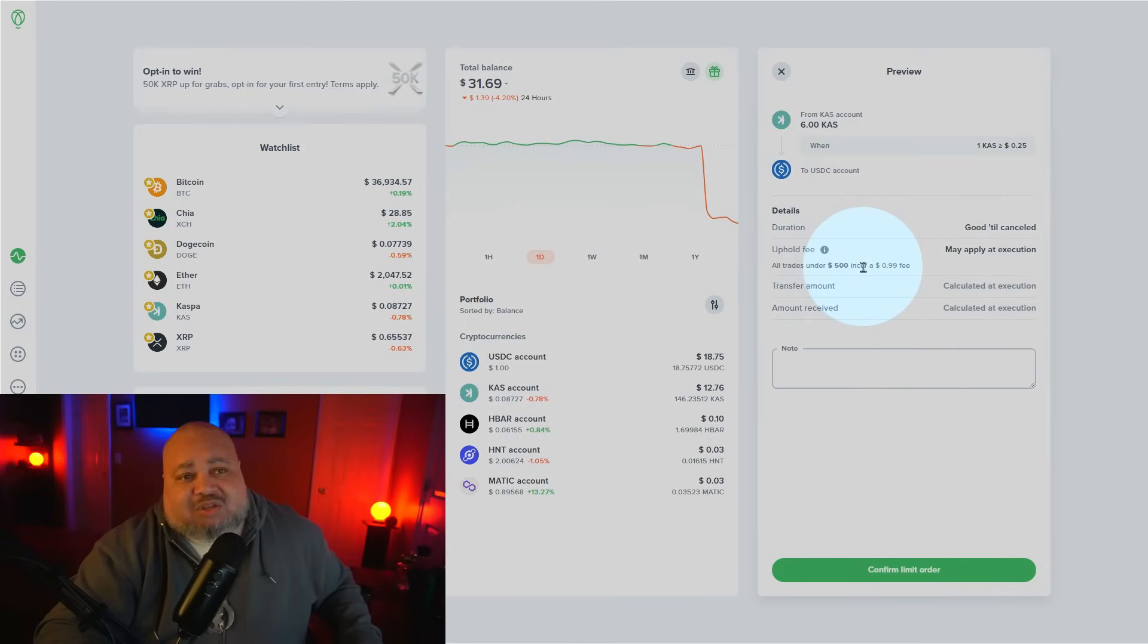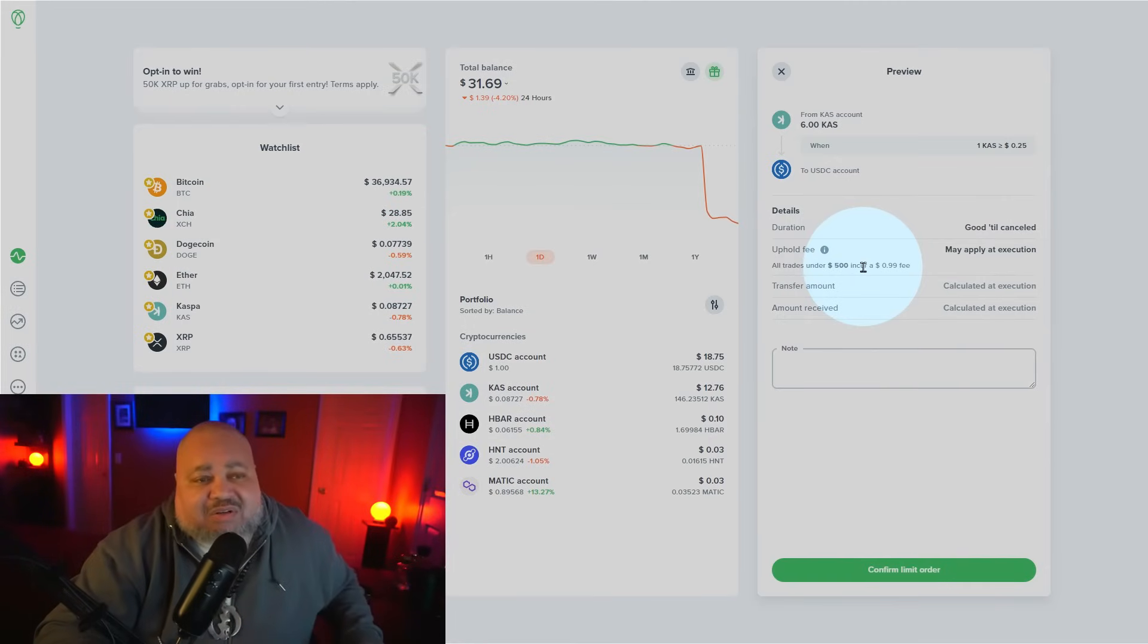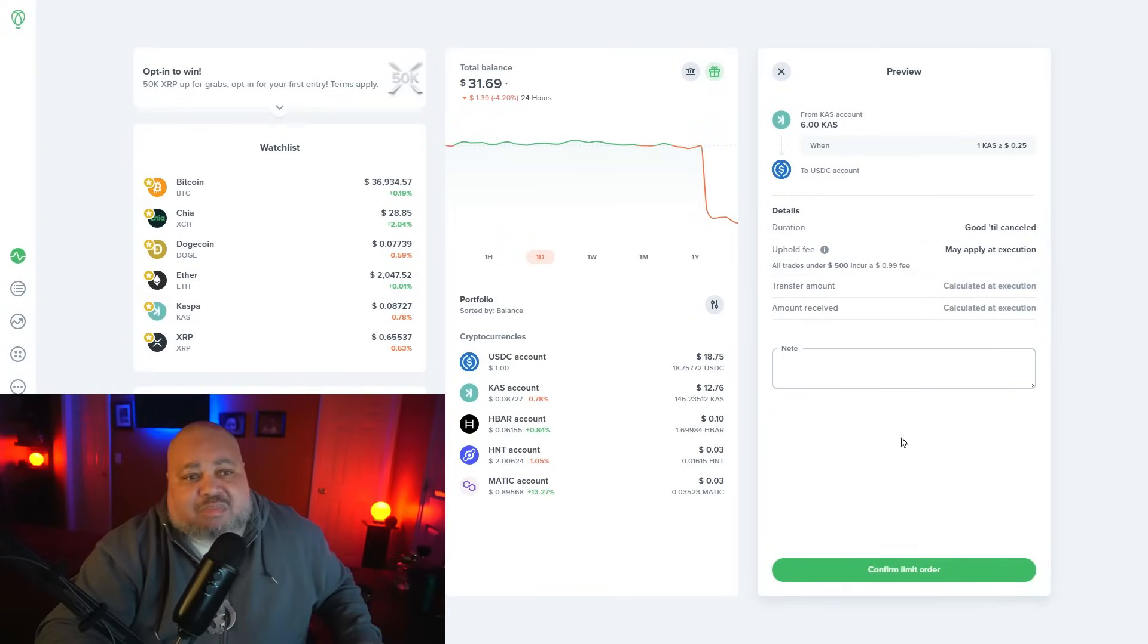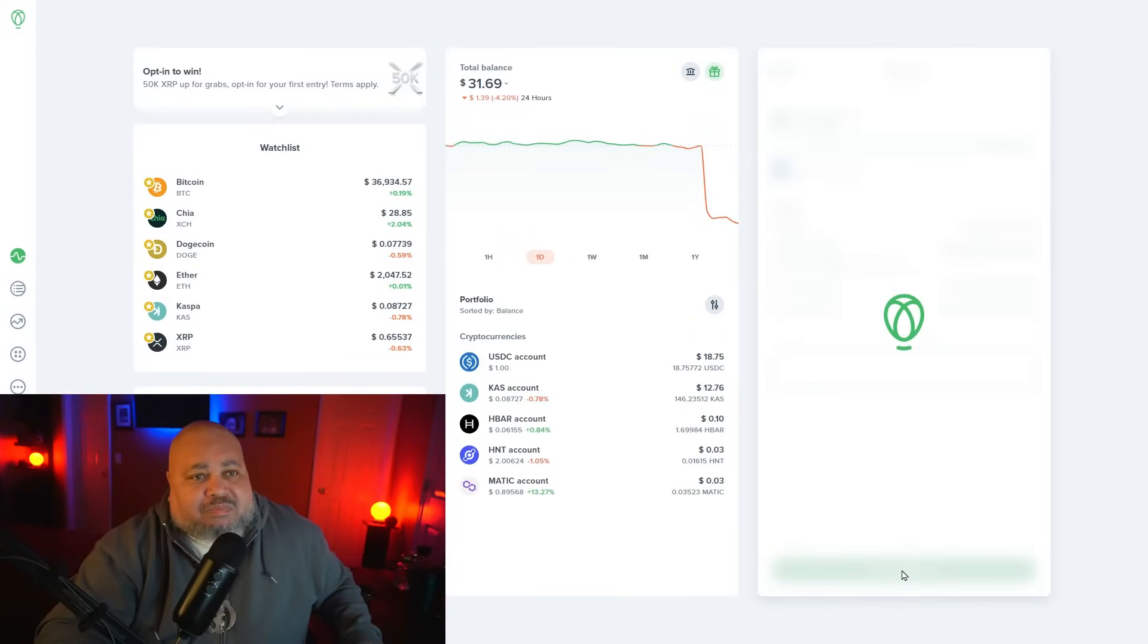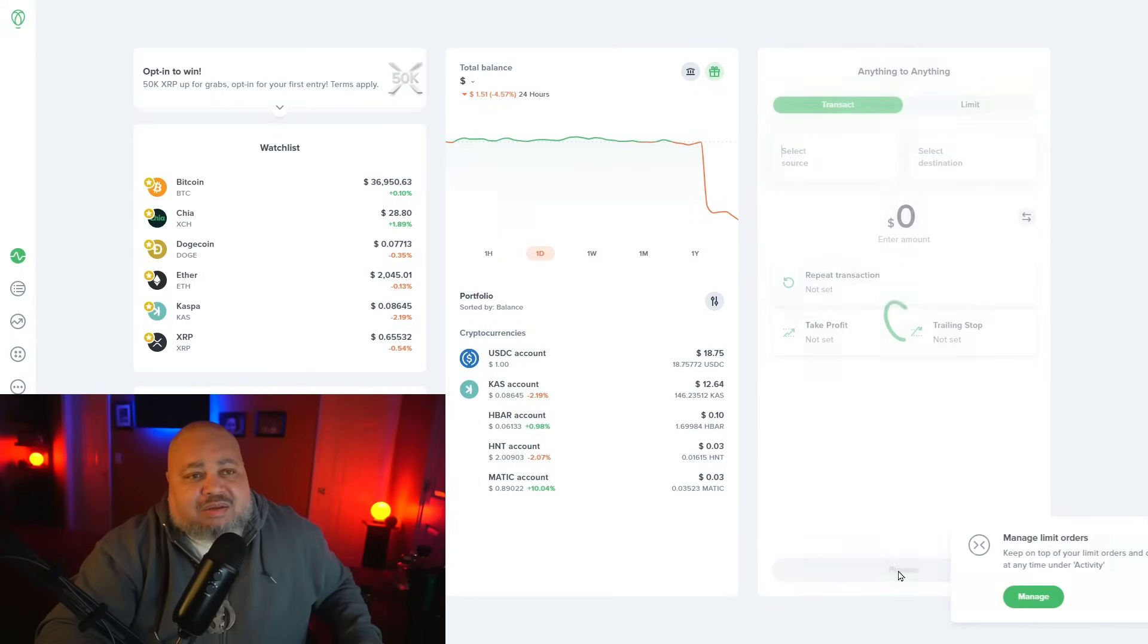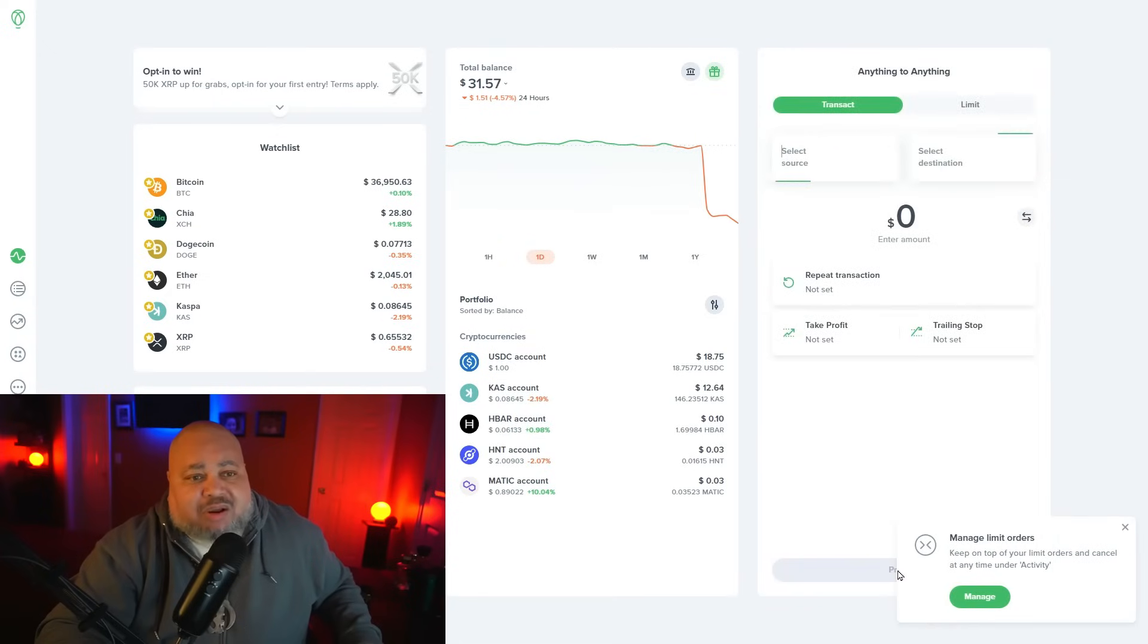Again, any transaction you create under $500 is going to cost you a dollar to set up. Make sure you're aware of that. Confirm the order and you're out.